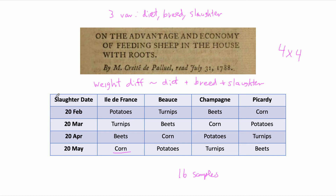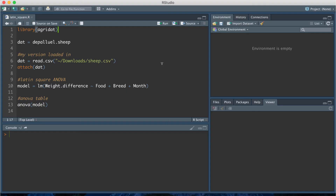Since the data was published in the paper and is publicly available, I'm going to switch to R and show the analysis. I'm going to use the famous sheep dataset. It is publicly available in an R package called agridat and can be loaded using that command.